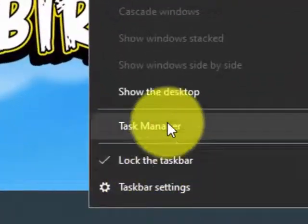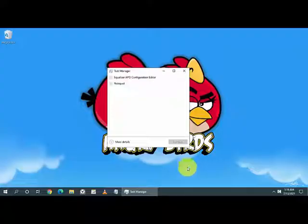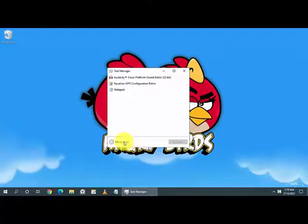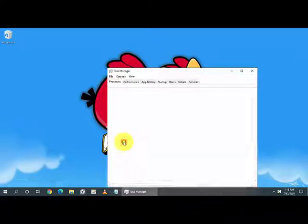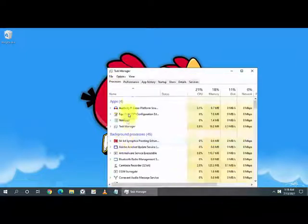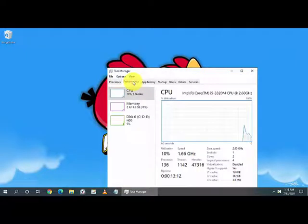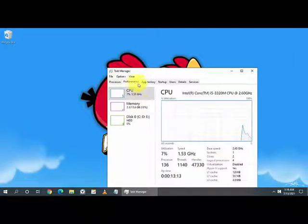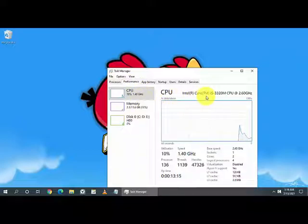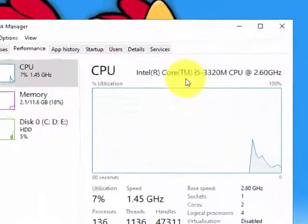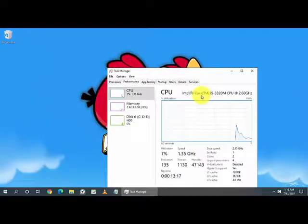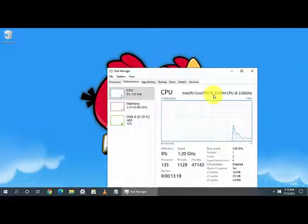Right click and click on Task Manager. Once you click on that, click on more details, then go to Performance and it will show you the CPU. In my case it is using Intel Core i5 processor and...